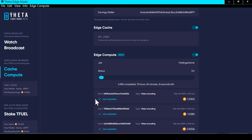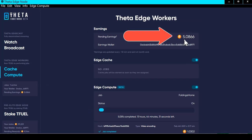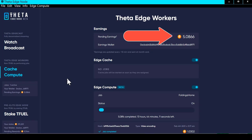That could be YouTube, Netflix, Hulu, or any of those platforms — they all need video transcoding done, so those jobs will become fairly plentiful when they open it up. Up here it shows you how much TFuel you've earned, but it doesn't split them out separately. Whether you earn from edge caching or edge compute, it all goes into the same bucket.